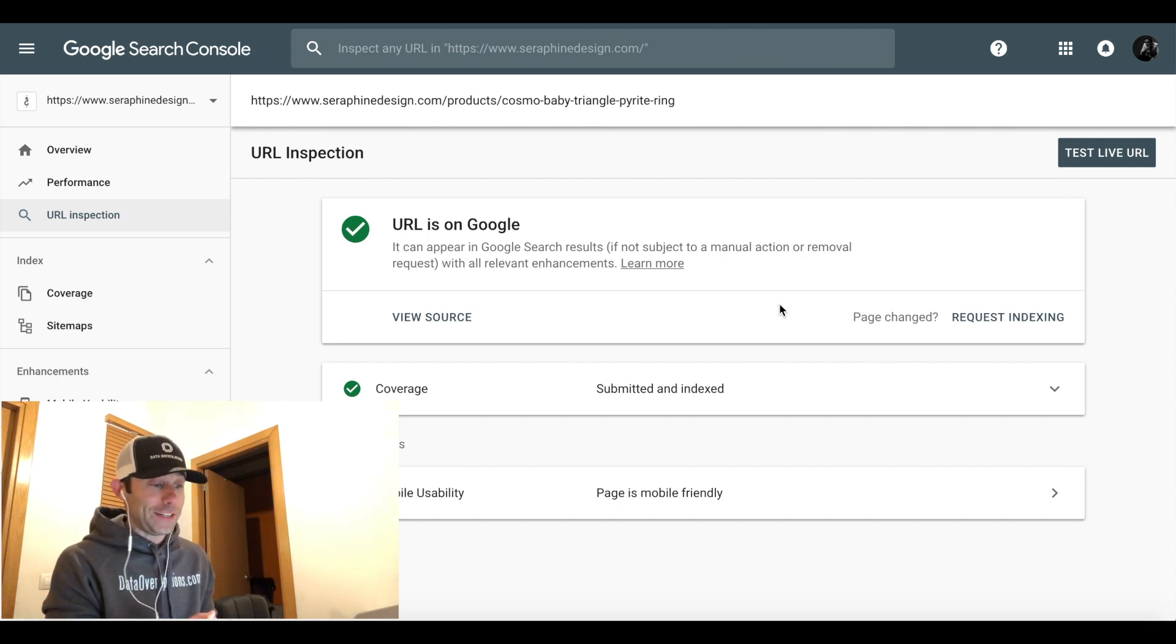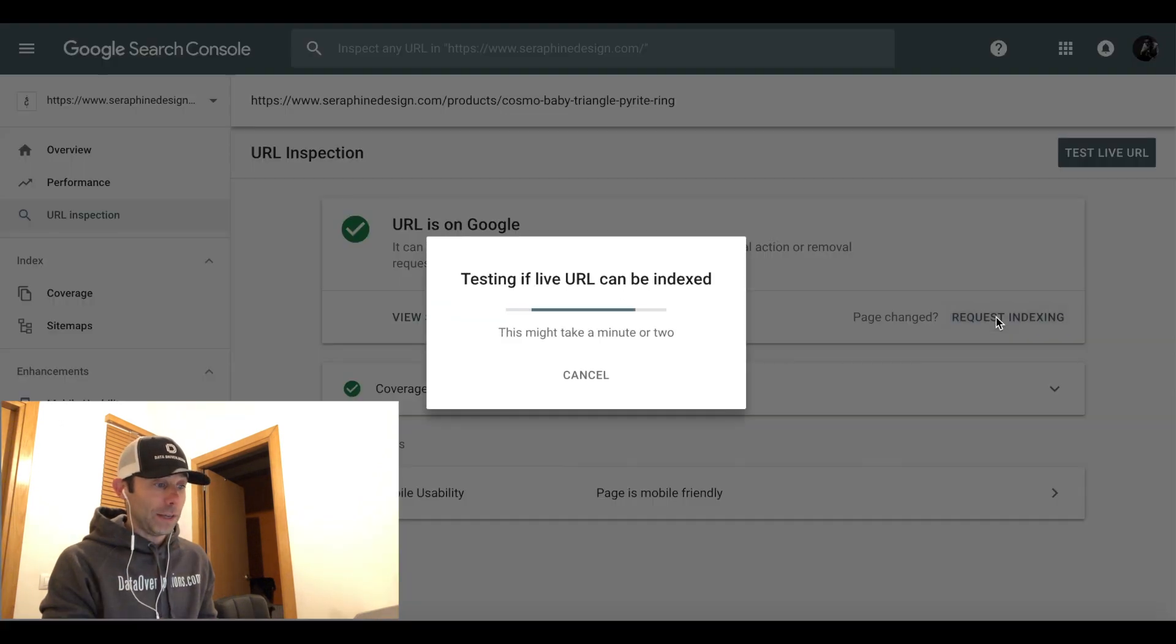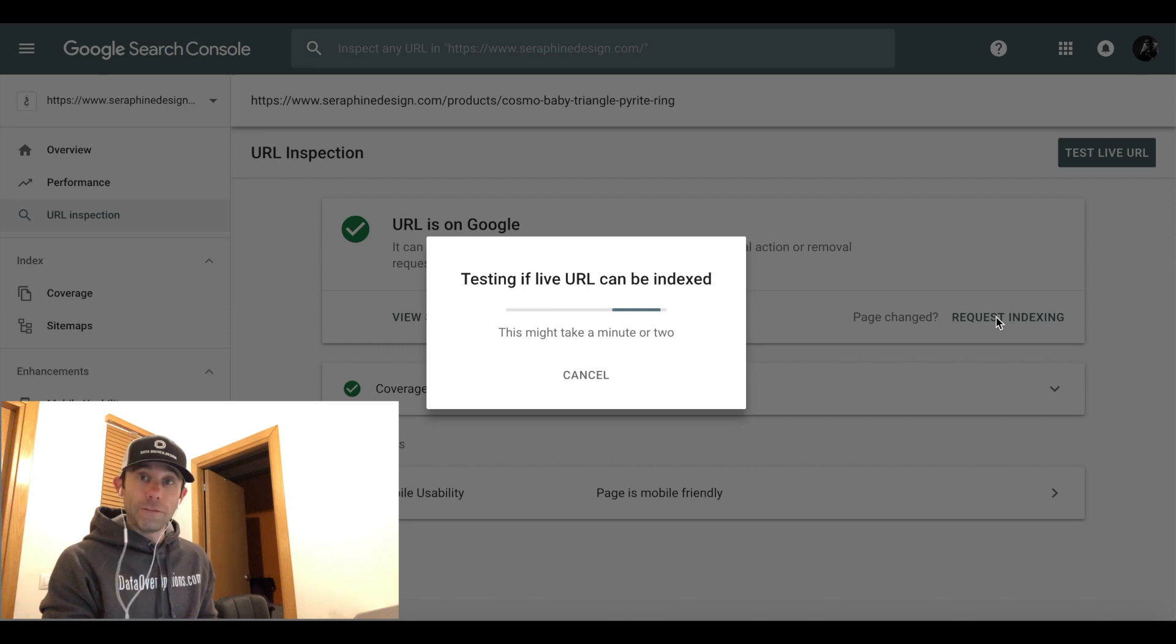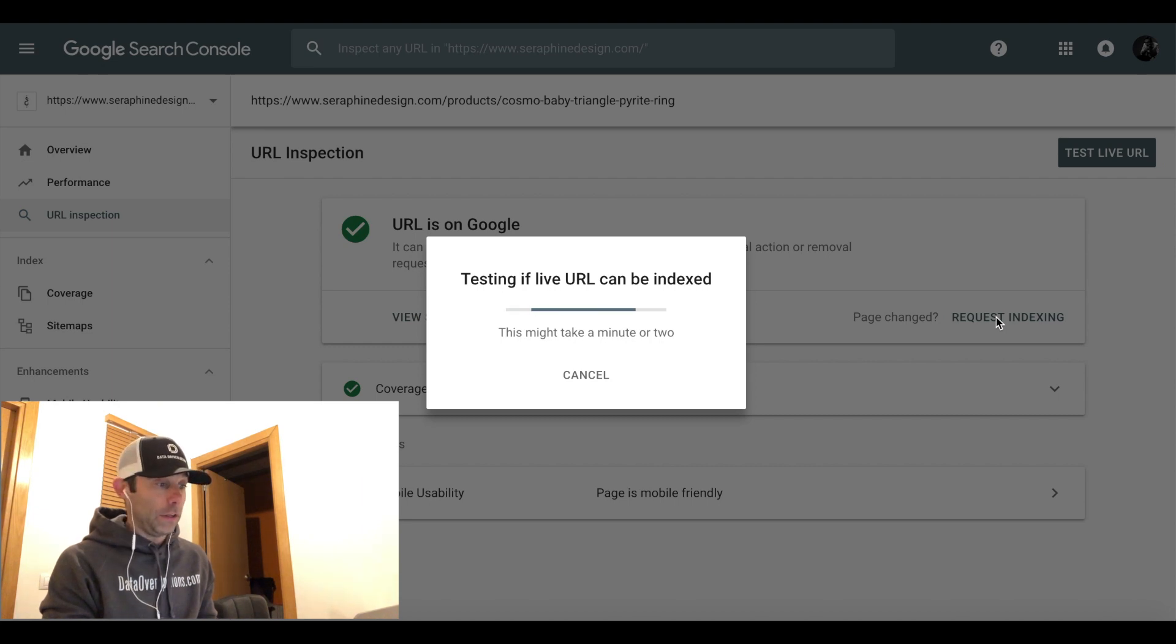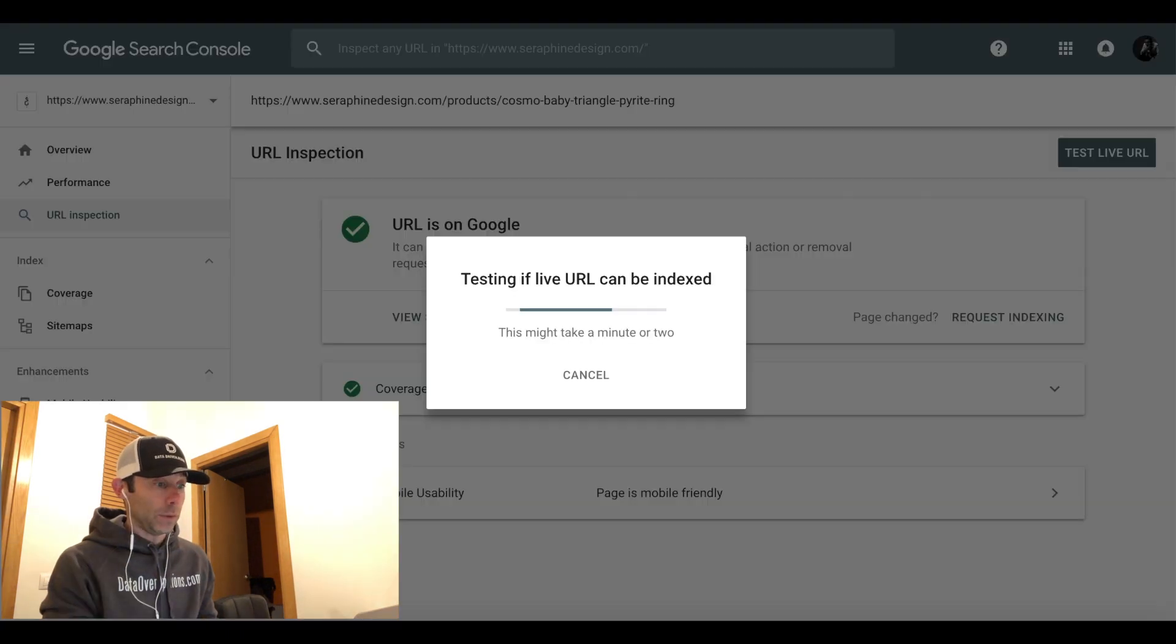The page is mobile-friendly. And we're going to go ahead and click Request Indexing, which is going to be our final step to getting this page live on Google. And then once it's live on Google, you'll see that the search engine preview is what it will look like.